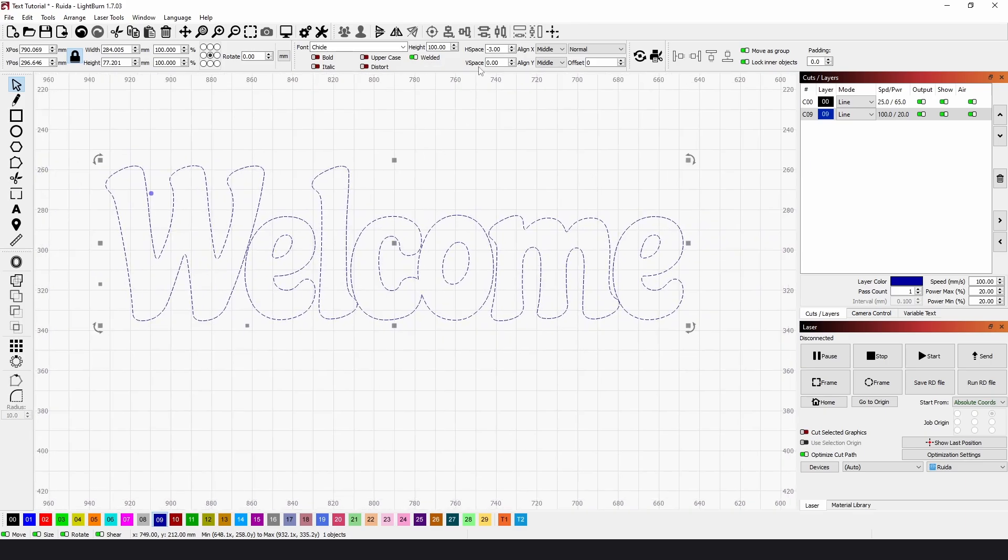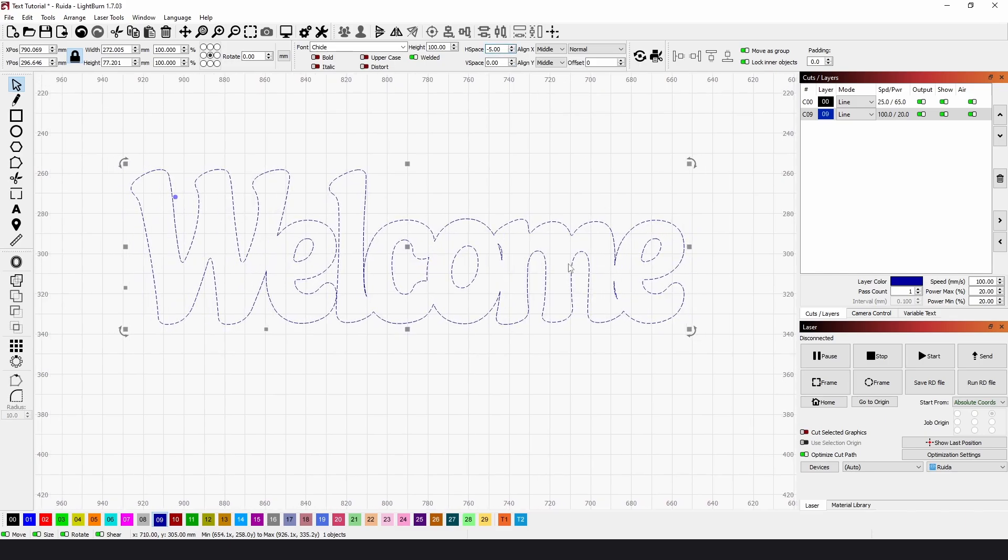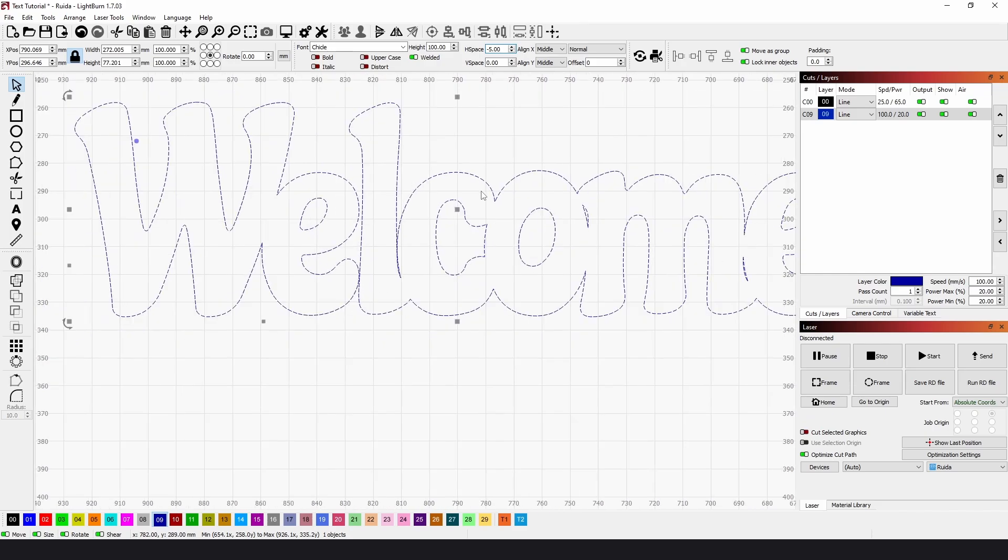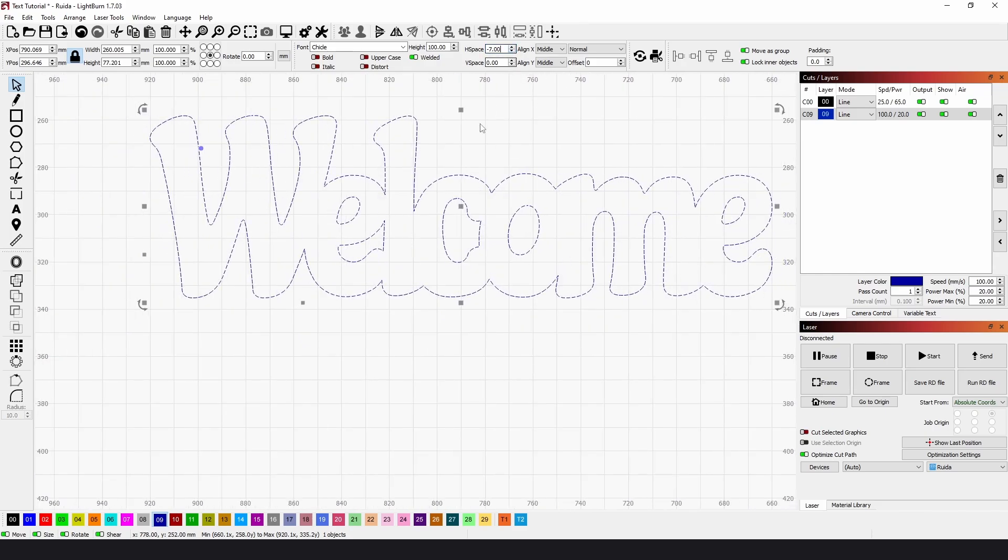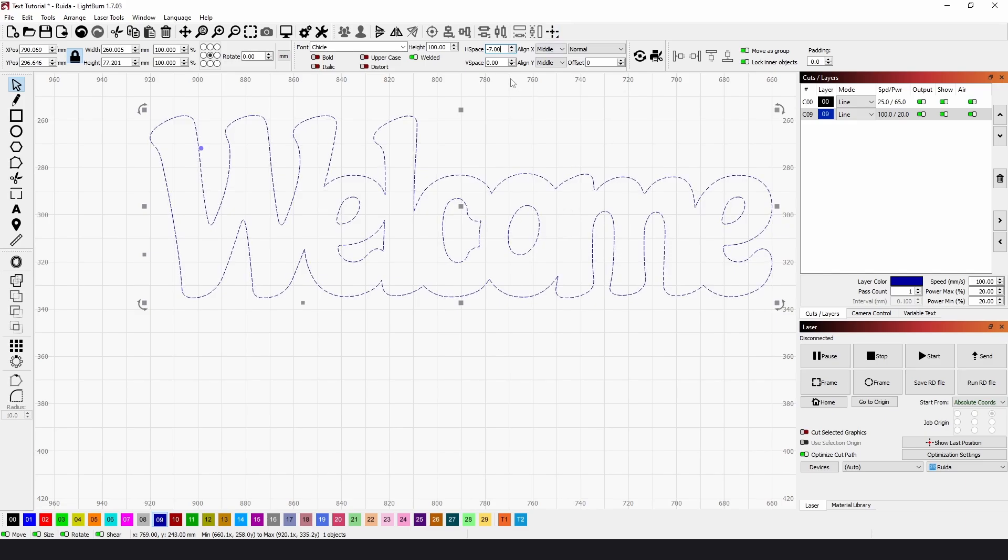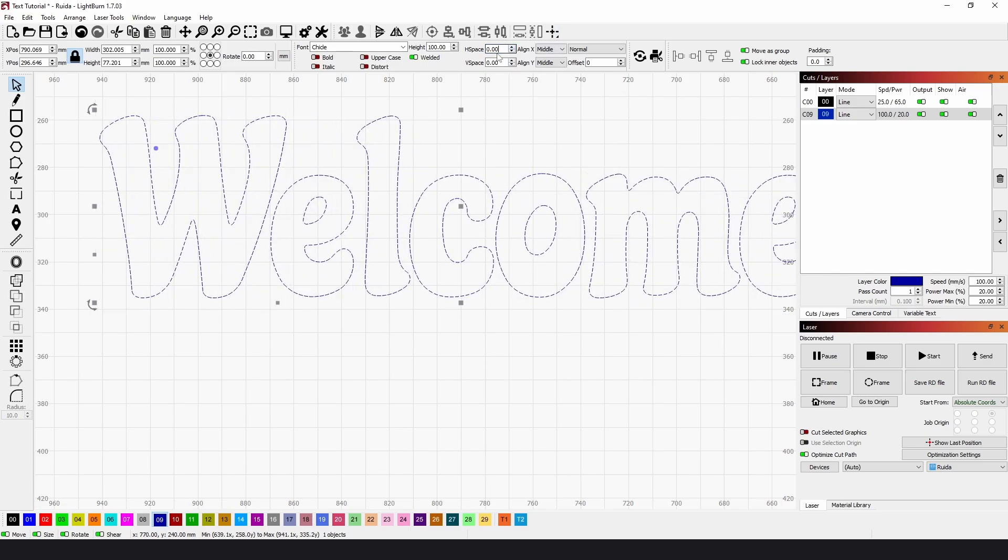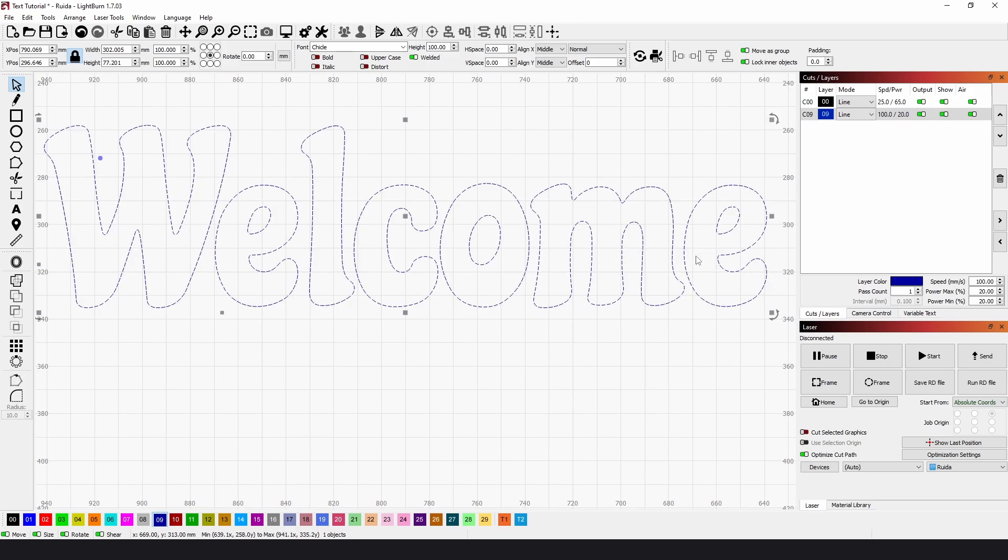And if we reduce the horizontal spacing and bring that down, you can see more and more of the text starts to join up. But you can go too far to get everything, and then it just looks a bit messed up. So the best thing to do is leave it at zero so they're all spaced out.